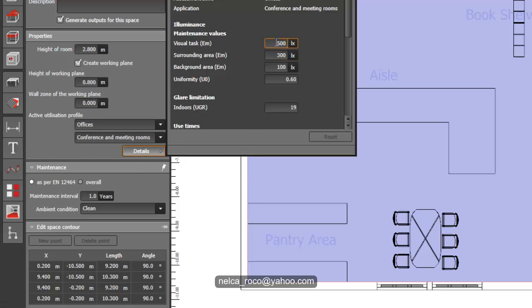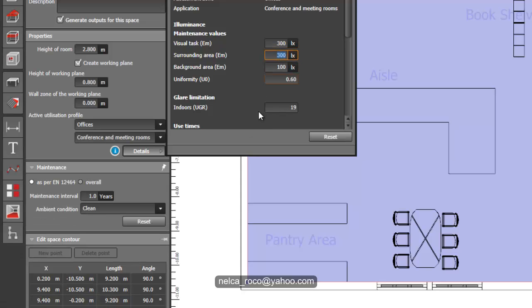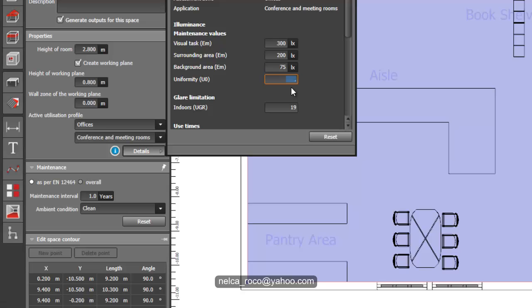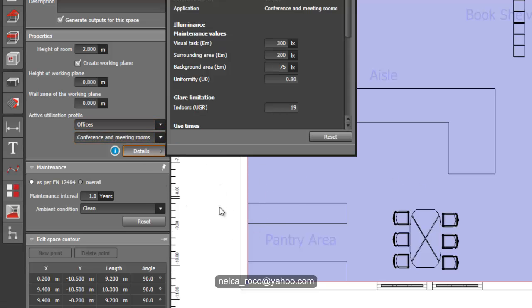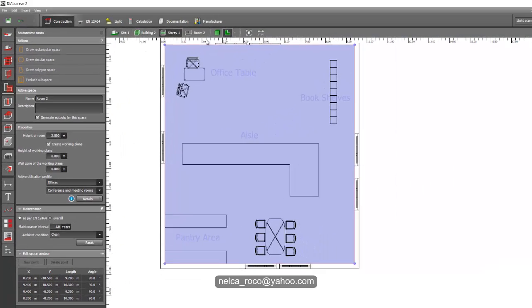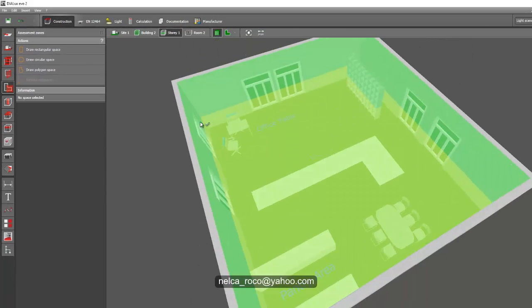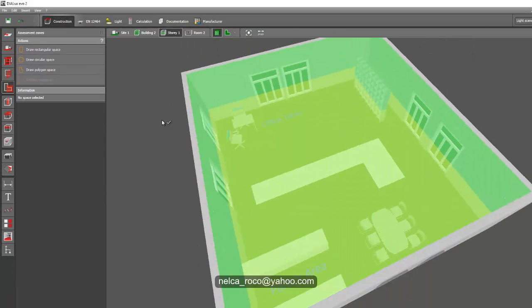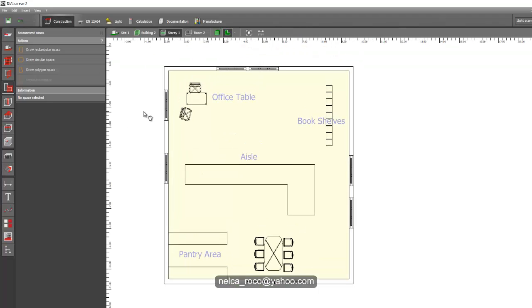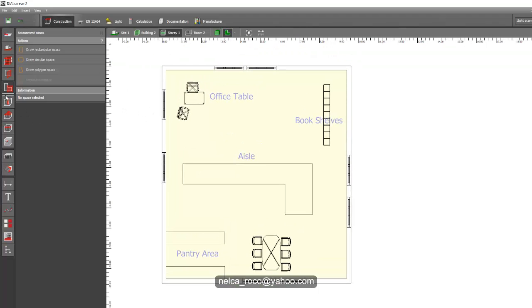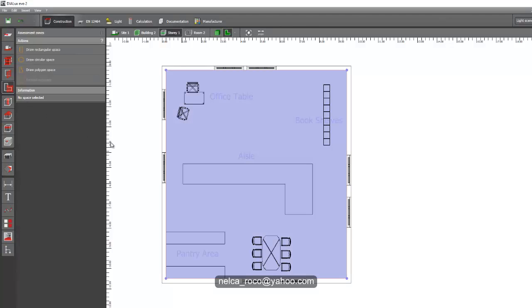Click the details tab and you will see that 500 lux is the default, as you observed. But of course you can change it. If you want to change it into 300, then you may change it into 300. The surrounding areas become 200 and the background maybe 75. You can also change the uniformity here. If it's 0.6 and you want to make it 0.8, then you can do it.